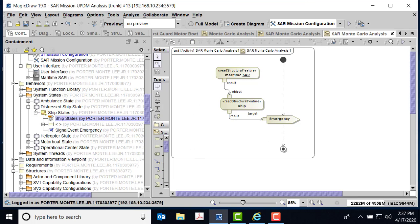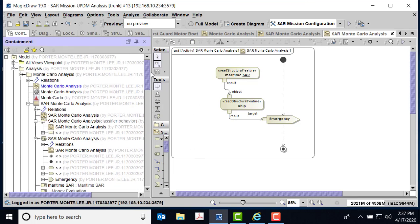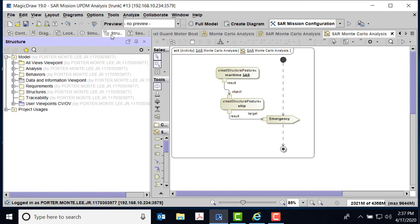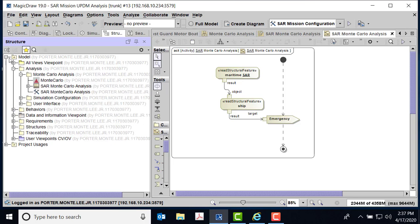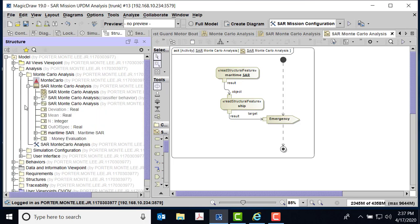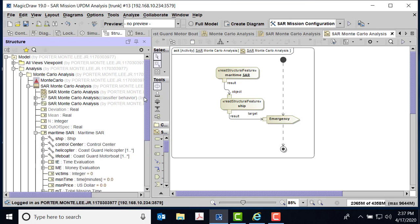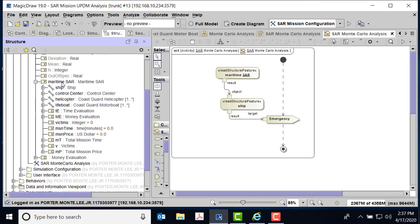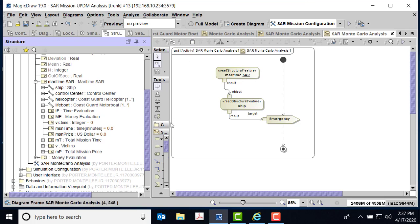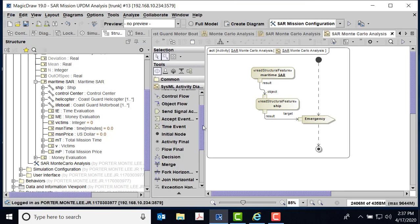But in order to tell MagicDraw where that thing is, I'm going to move over to structures. What I want to do is look at the structure of my SAR model. So I come into analysis, I can come to Monte Carlo analysis, I can look at SAR Monte Carlo analysis, and you can begin to see some of the structure. So here's my maritime SAR.